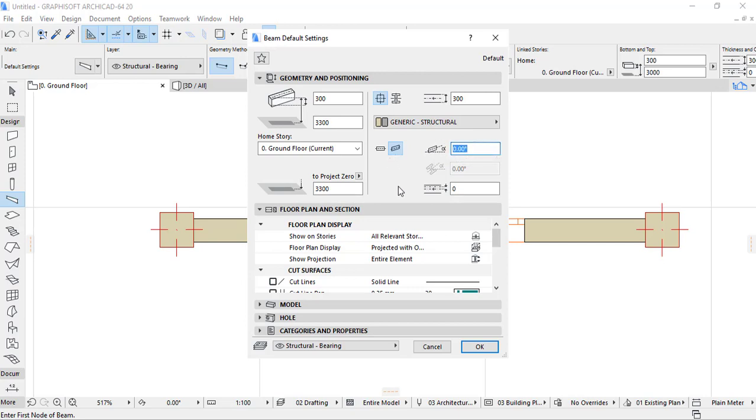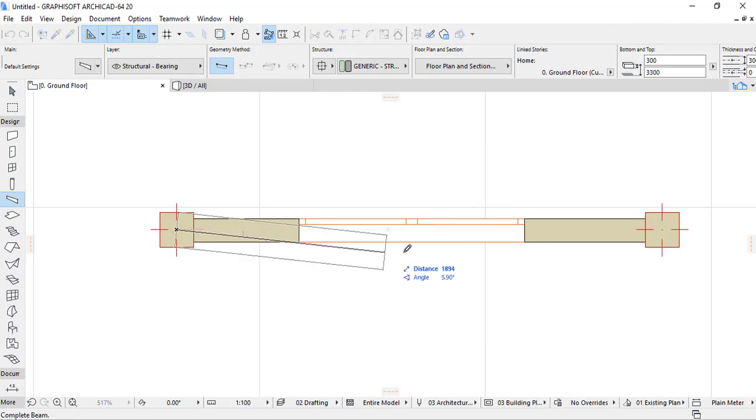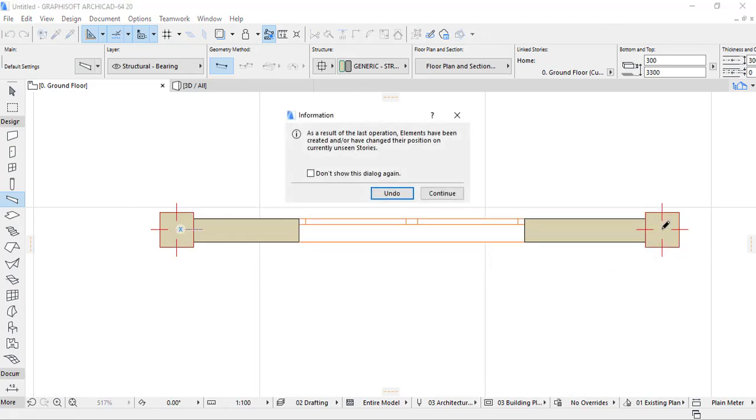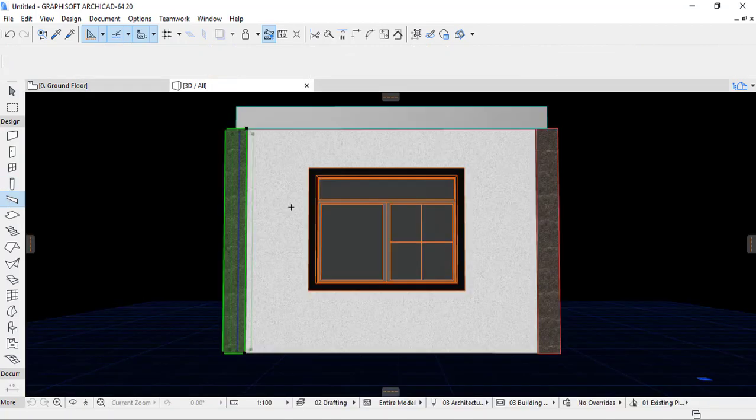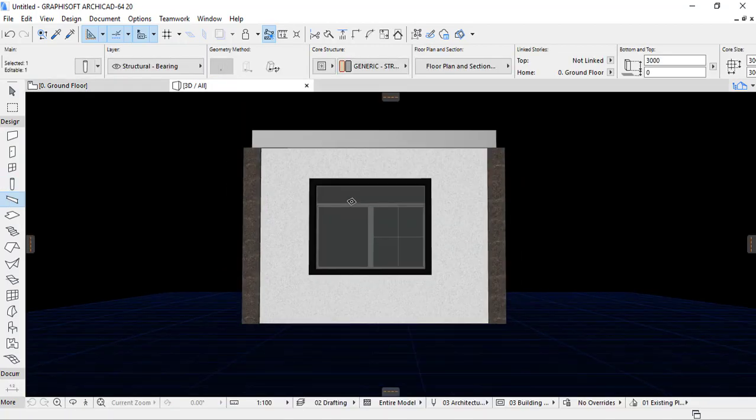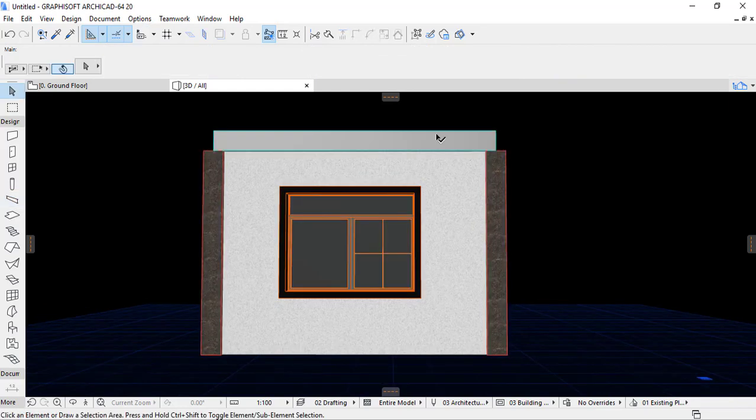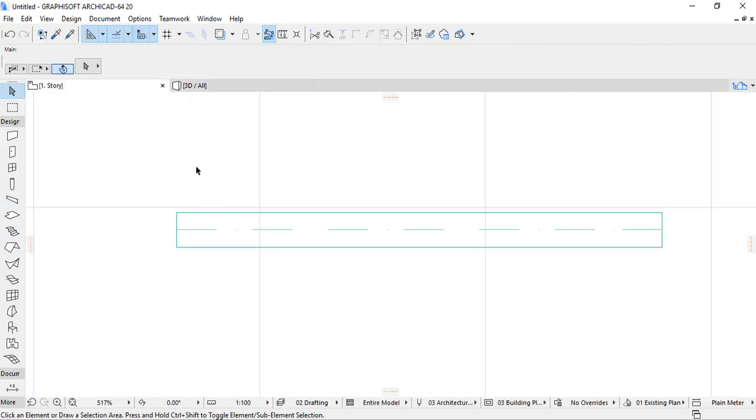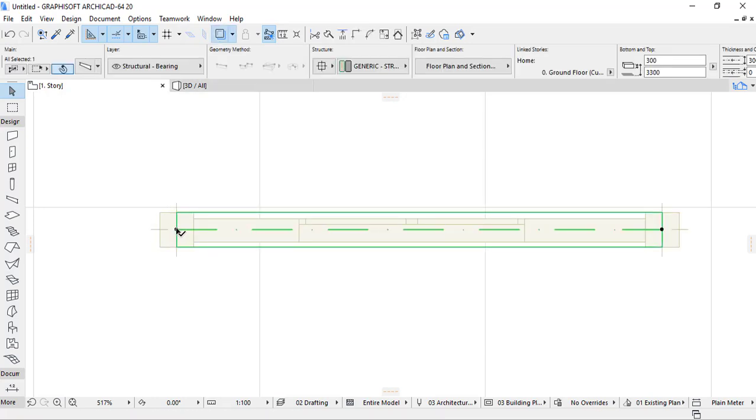So let's check how our beam is looking like. I click OK, 3D, and I apply the beam. Continue. The beam. Let's check in 3D. Now our beam is on the column.